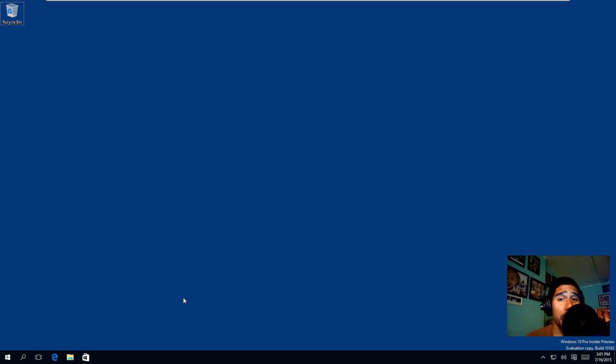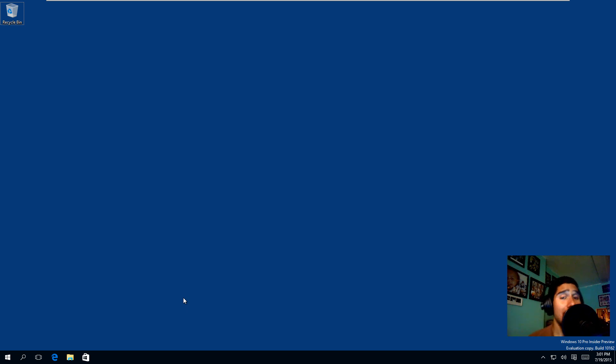Hey guys, welcome back. This is Bernardo from BTNHD, and yes, this is how to enable the hidden dark mode within Windows 10.